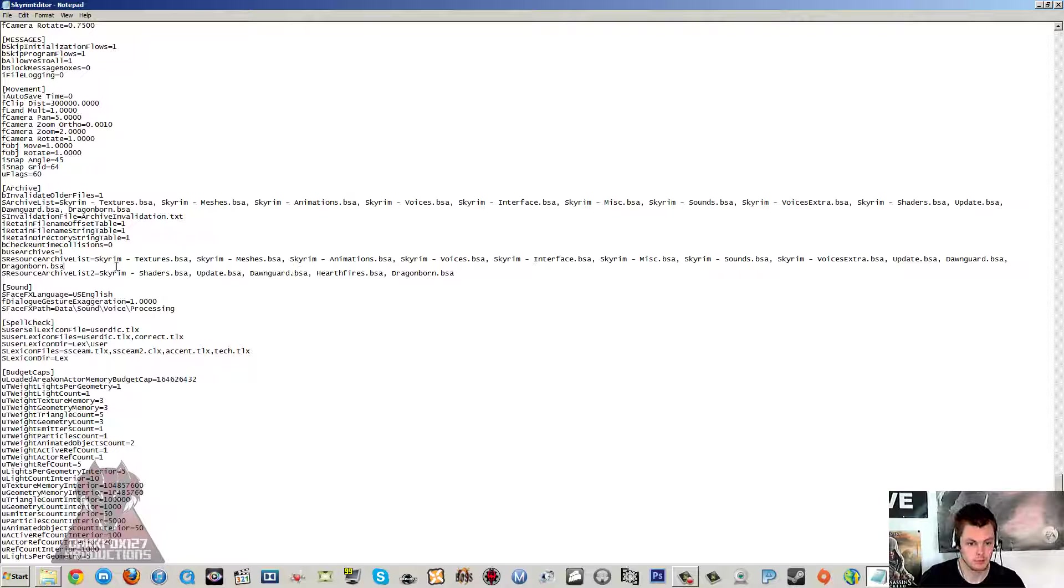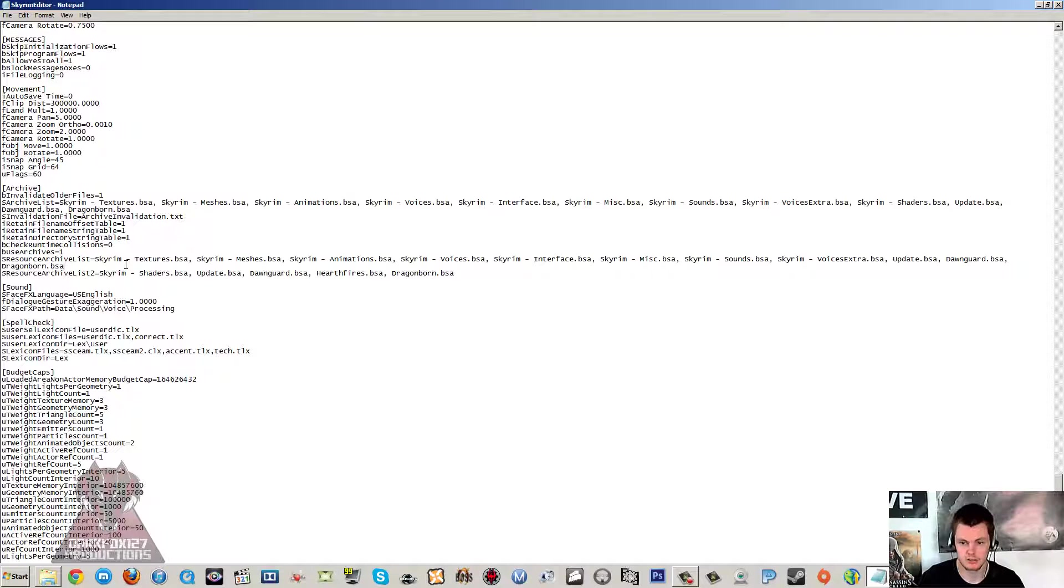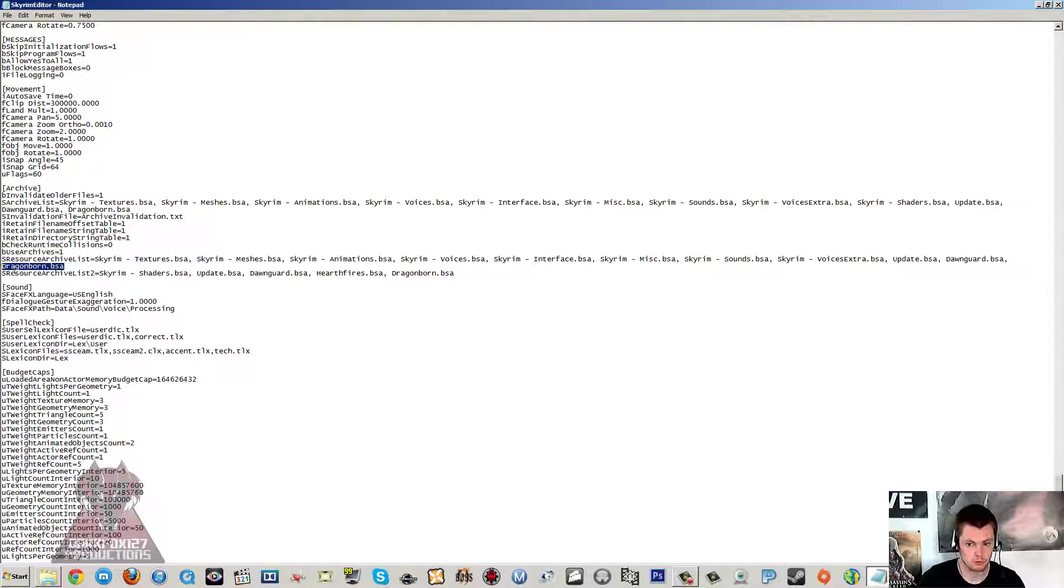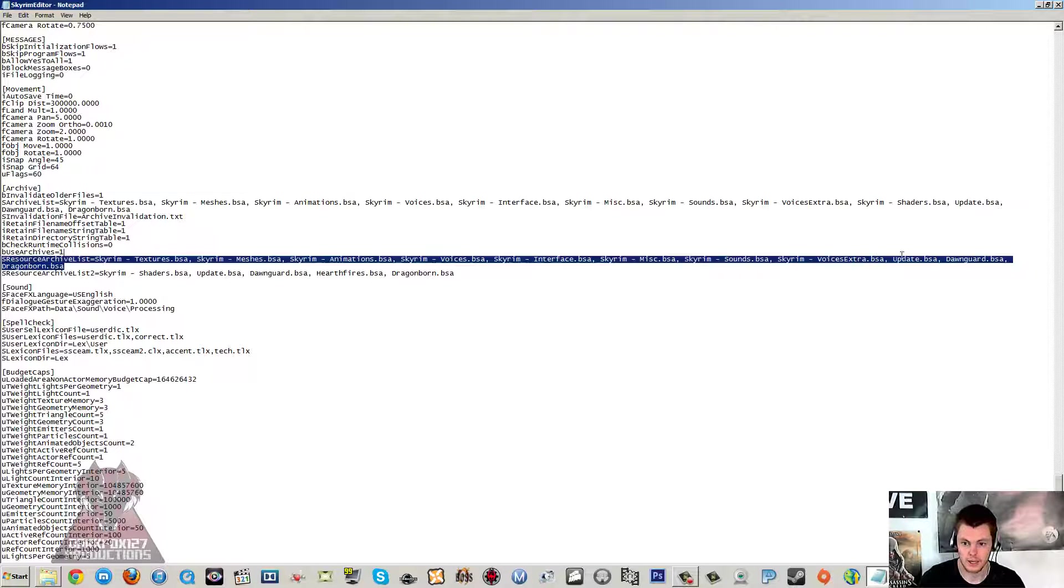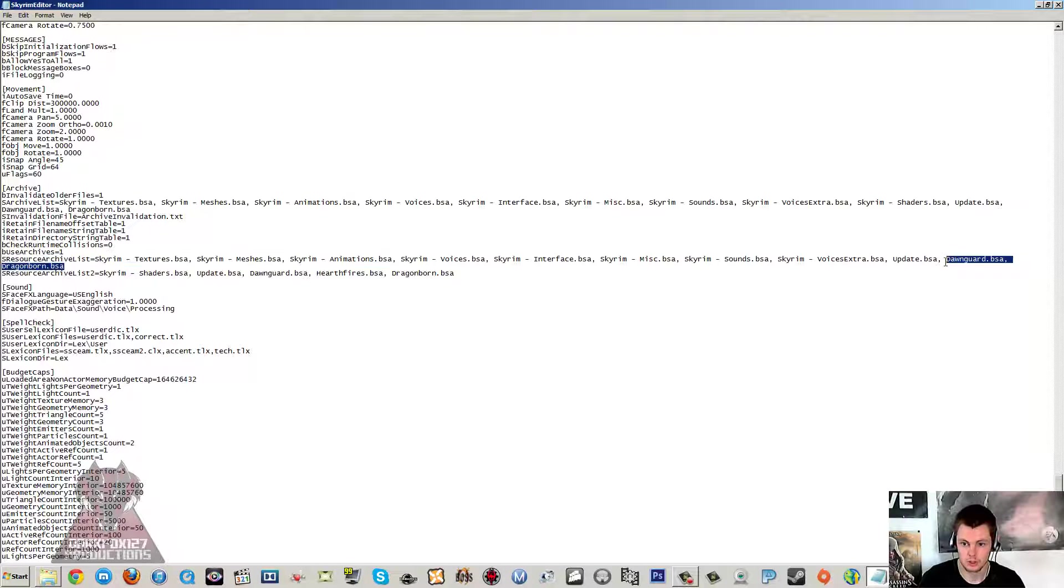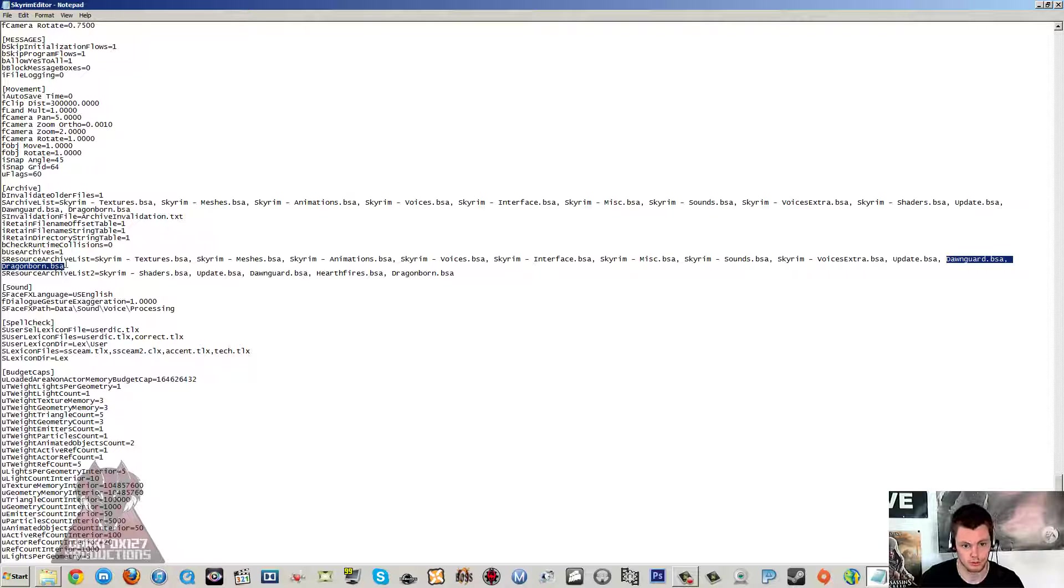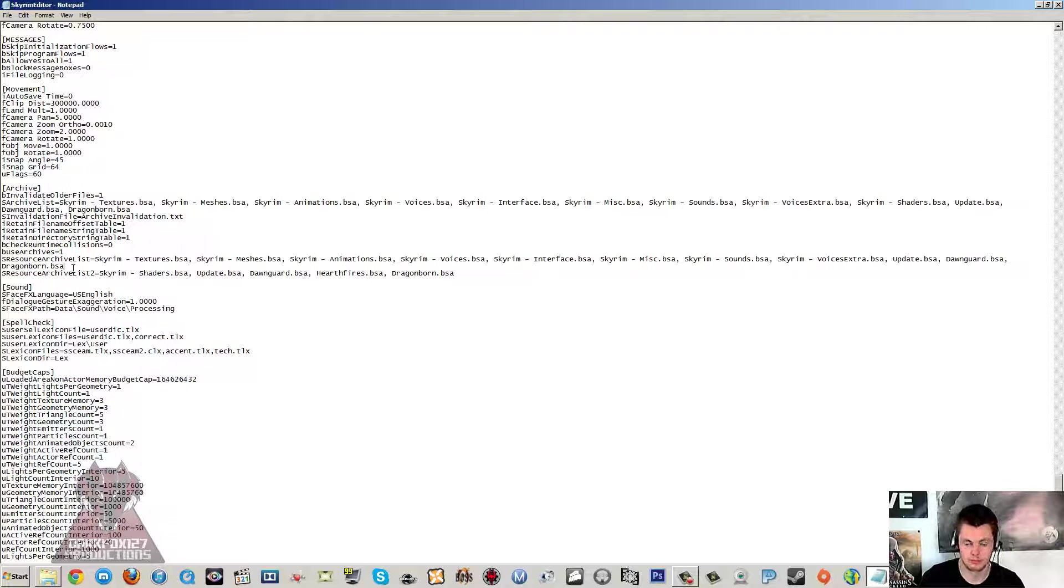Now because I've already set mine up, I don't actually remember too much how it is by default. I've got Dragonborn and Dawnguard BSA on the end of the first SResourceArchiveList, and you might want to add that on if it's not already there.